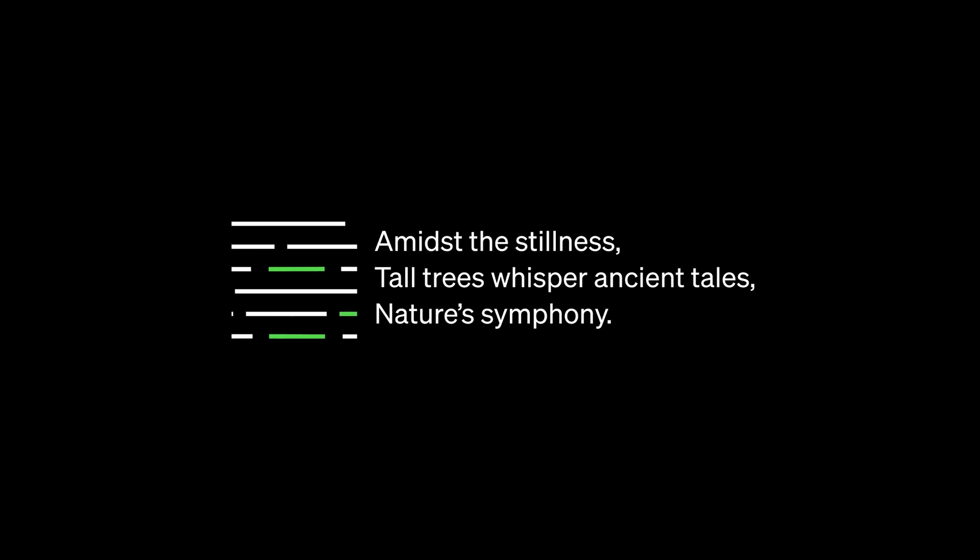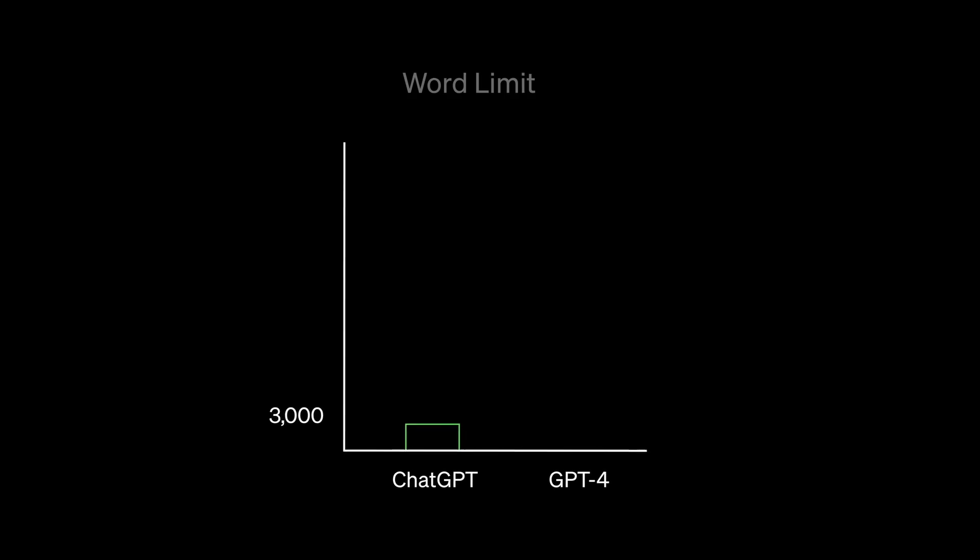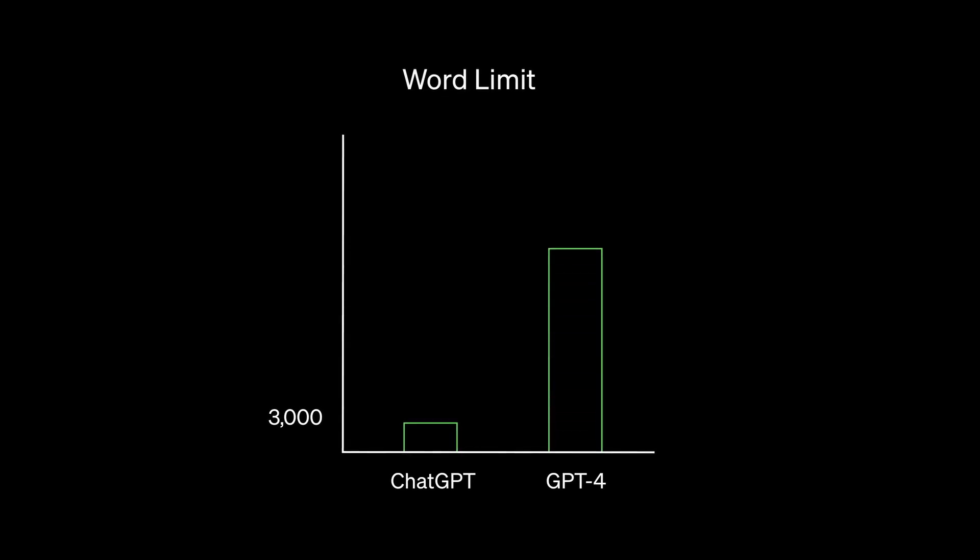GPT-4 takes what you prompt it with and just runs with it. GPT-4 is incredibly advanced and sophisticated. It can take in and generate up to 25,000 words of text, around eight times more than ChatGPT.